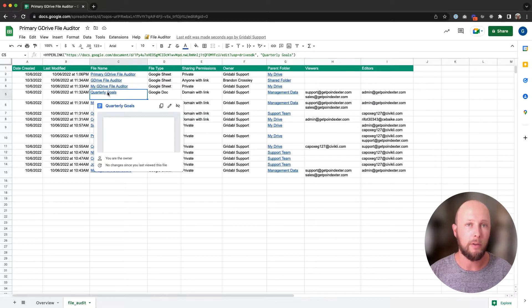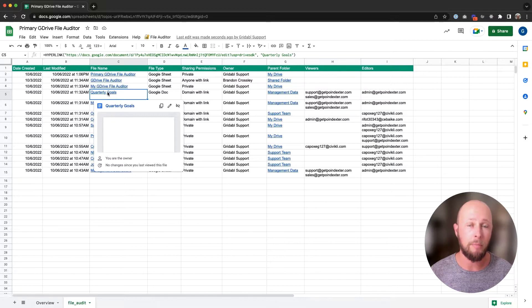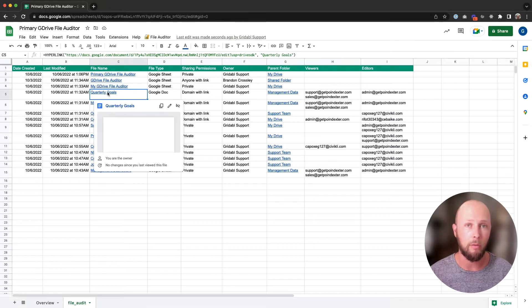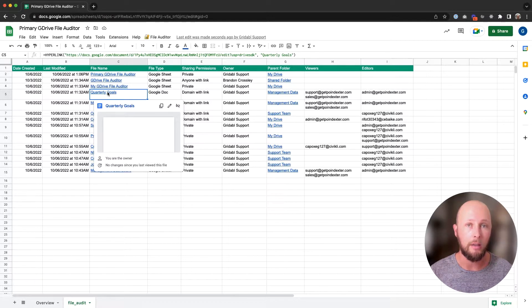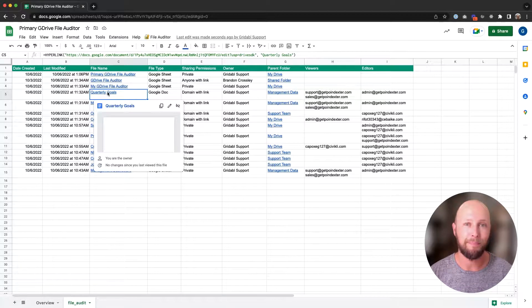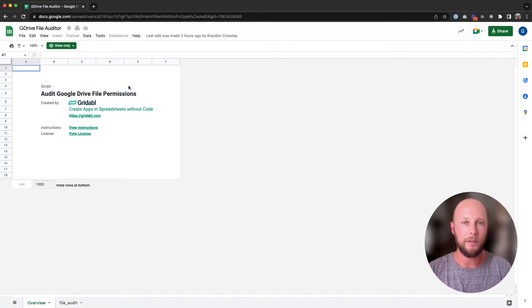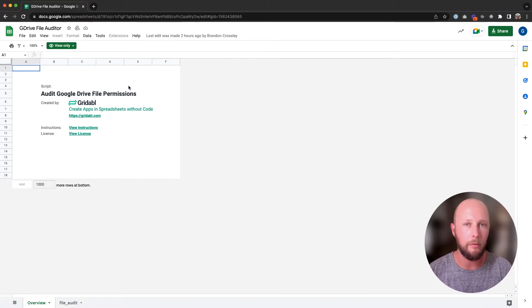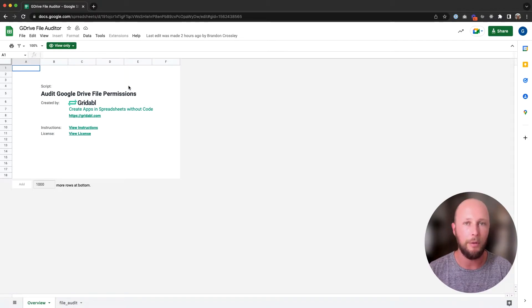For the rest of this video, I'm going to show you how to set this spreadsheet up. As always, I'm going to leave a link to all the resources where you can get the spreadsheet in the description below. Otherwise, I hope you're ready to jump right in. Here we are in the publicly available version of the spreadsheet that you will get by following the link in the description.